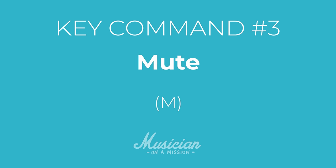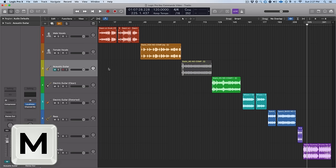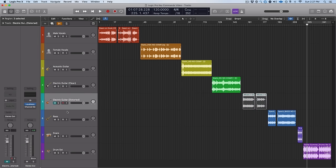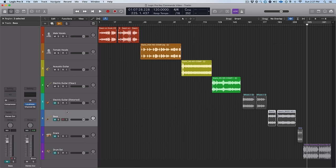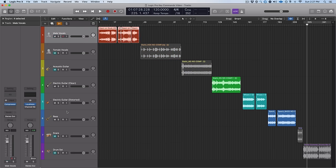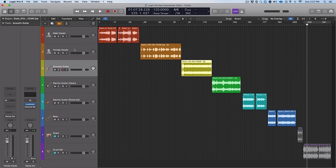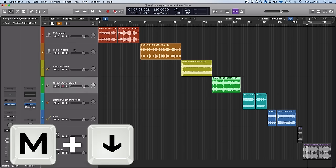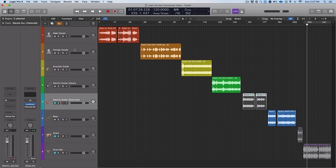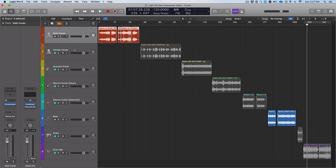Next up is mute — same thing as solo. It's just the M key. This one is super easy because you can just go through and mute several things in a row without ever having to use your mouse. And if you combine it with the arrow keys, which allows you to go up and down, you can very quickly mute several tracks in a row.